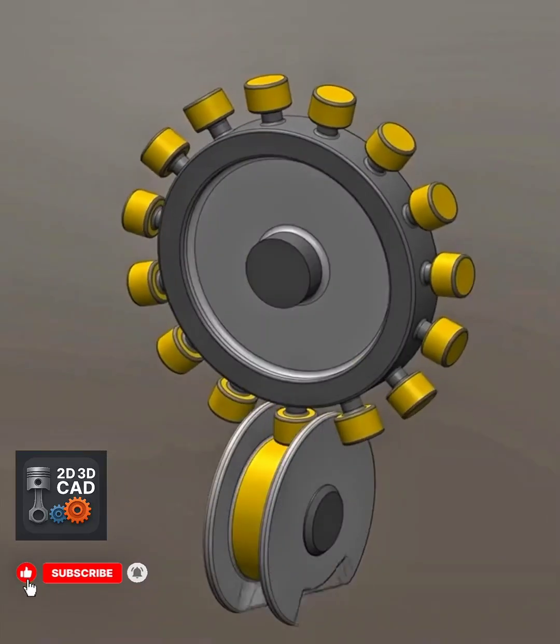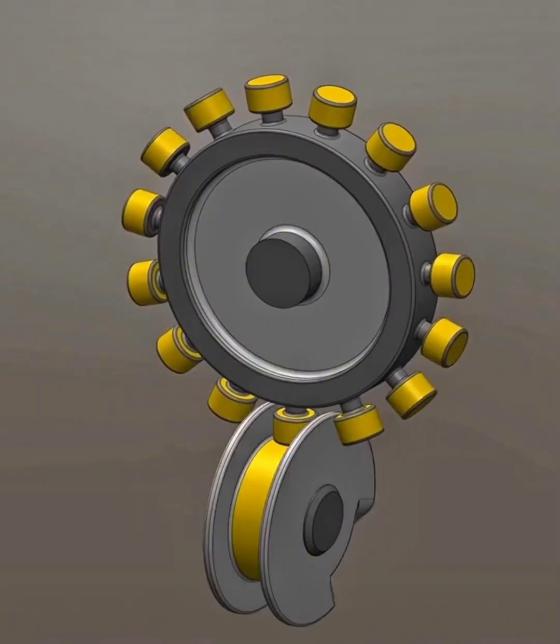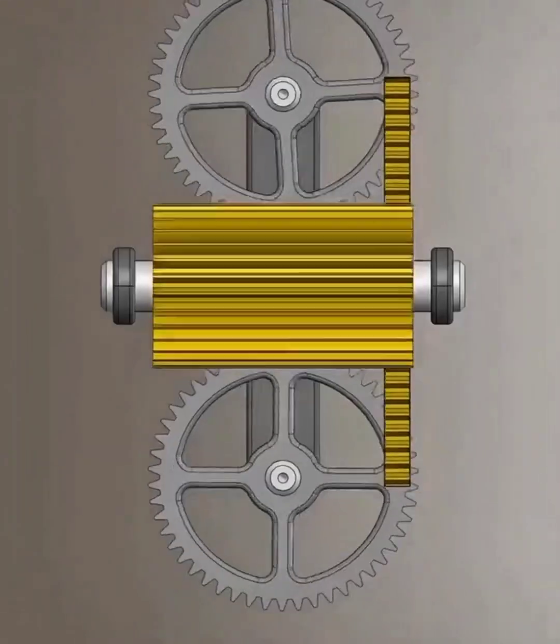What is the principle of this mechanism? This is the principle of the intermittent rotation mechanism.